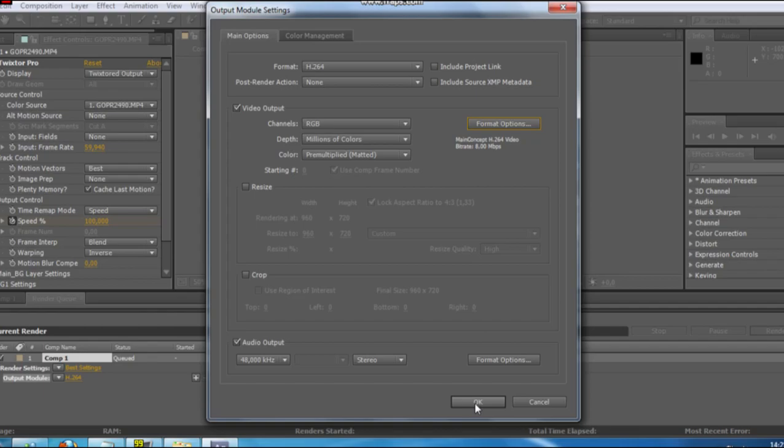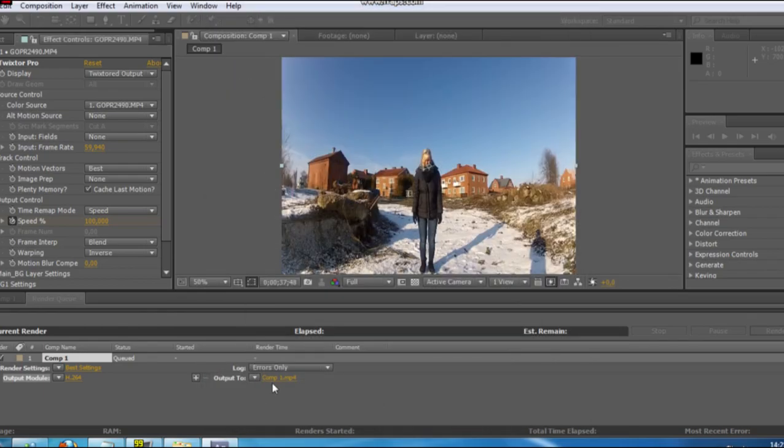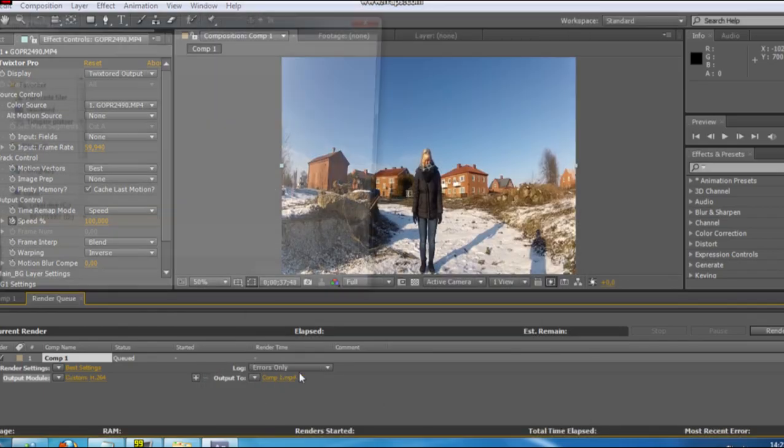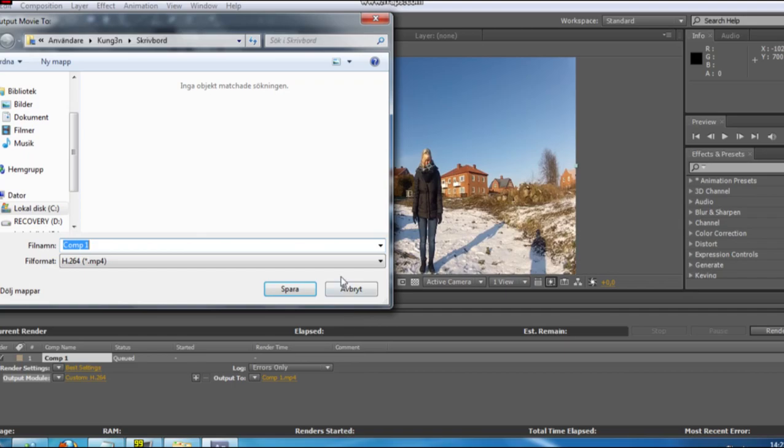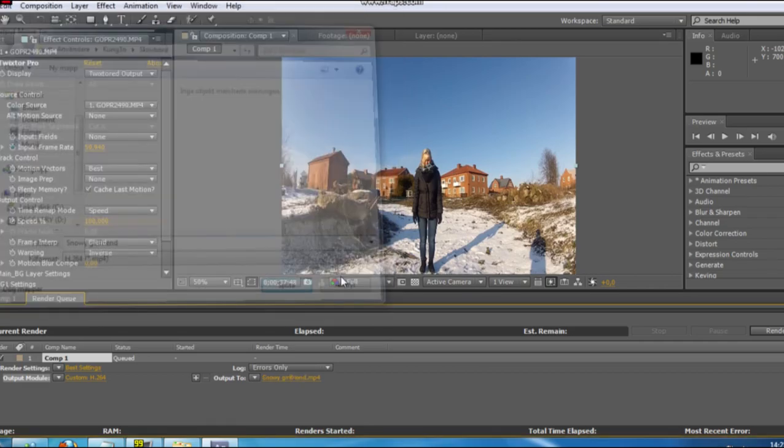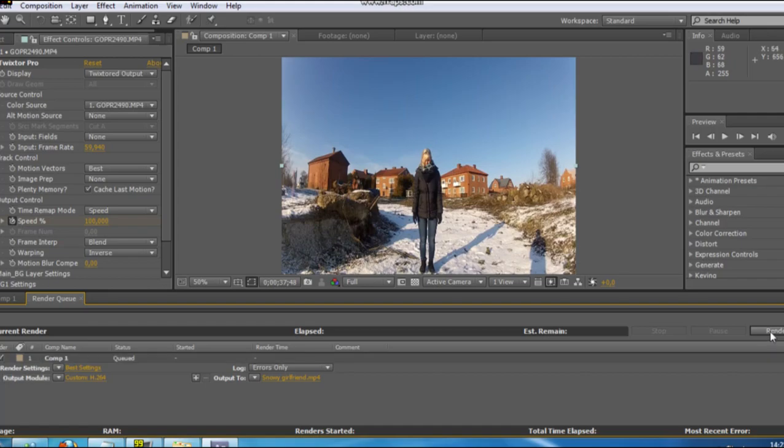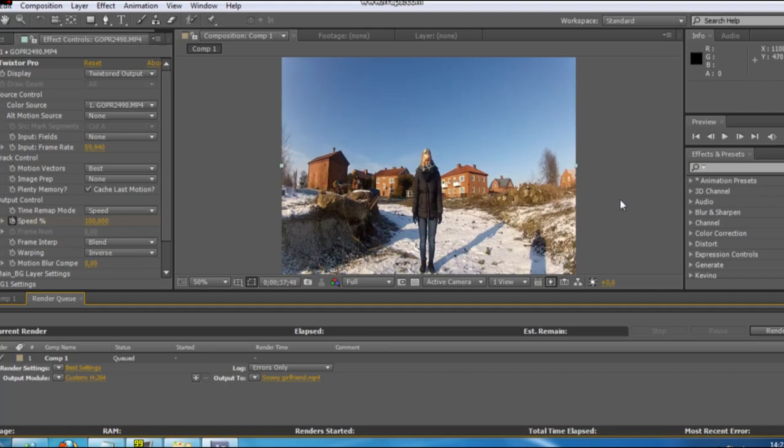And you just, what do you want to call it? I call it Snowy Girlfriend. Enter. And now just play render. And remember when you render, always press caps lock before. And when you press caps lock, the movie won't, you won't see the movie while you're rendering. It saves a lot of time.